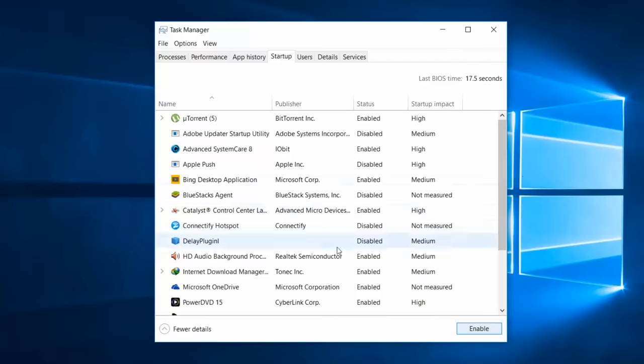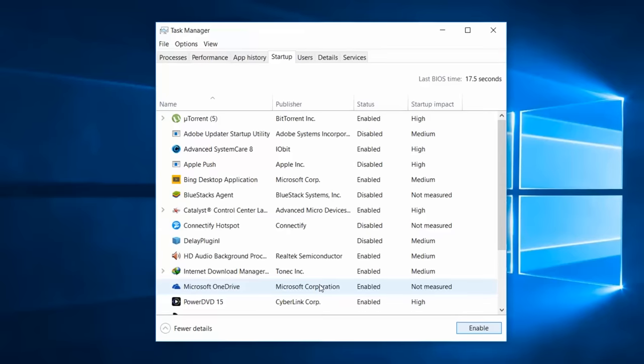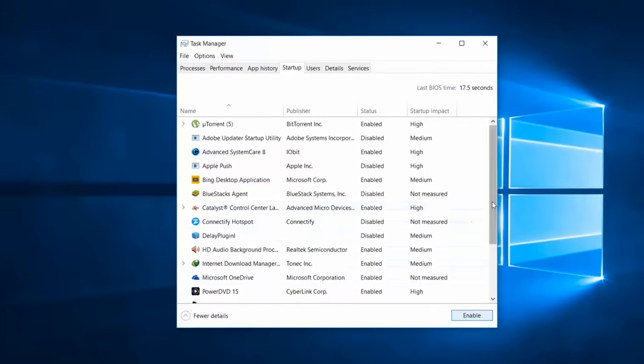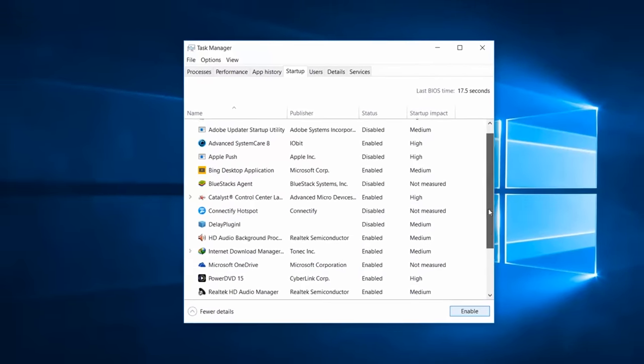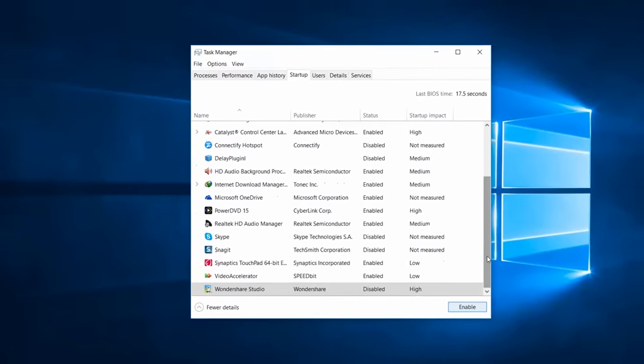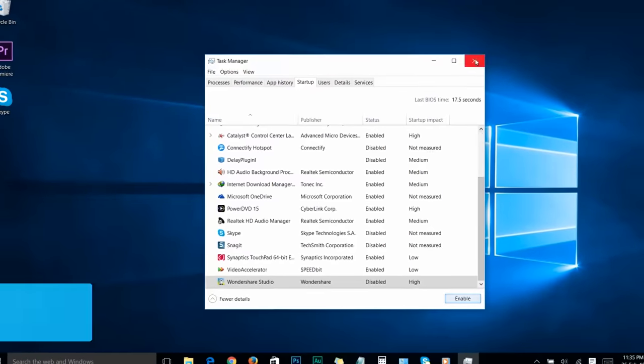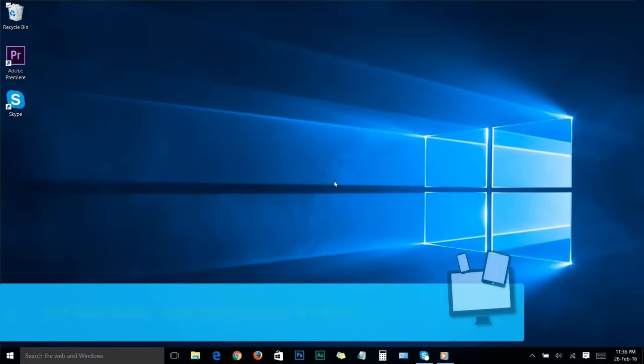Make sure you do not disable programs published by Microsoft Corporation, because these programs may be running your Windows. And do not disable antivirus either. That's it, we're all done here. Now close task manager and let's move on.